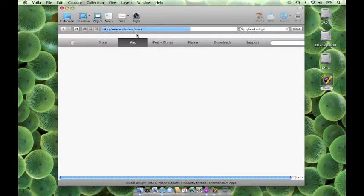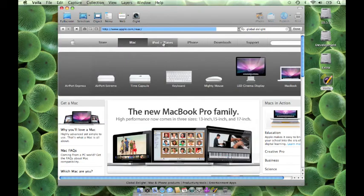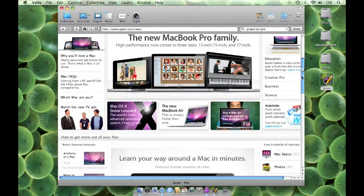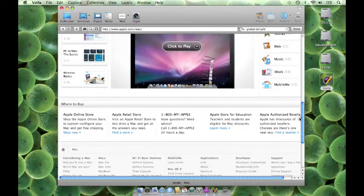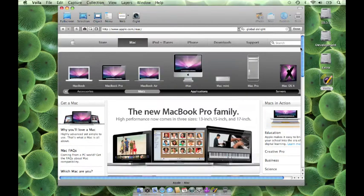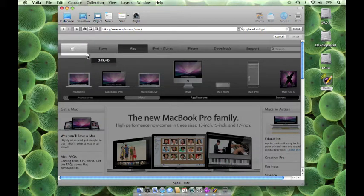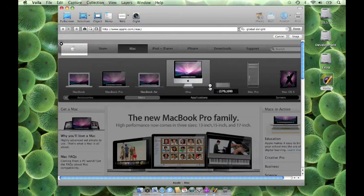Capture the web page by clicking on the camera icon and then clicking on Done. To capture selective areas of the web page, select the Snap Area button. Click and drag over the areas you want to capture.